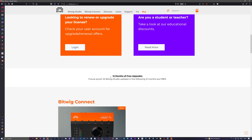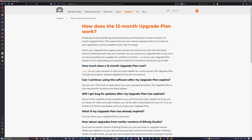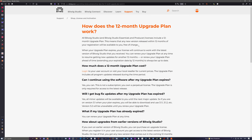You can click through on the site and it says: all Bitwig Studio licenses include a 12-month upgrade plan. This means any new version released within 12 months of your registration will be available to you free of charge. It's right there in black and white — everything released in that window is yours.